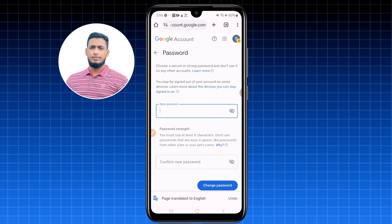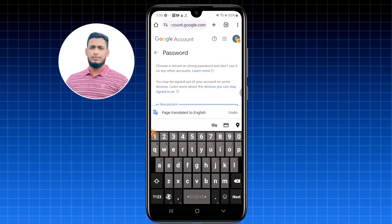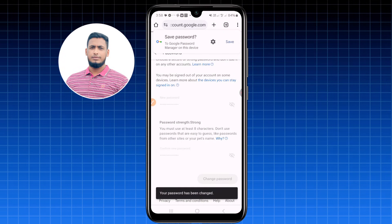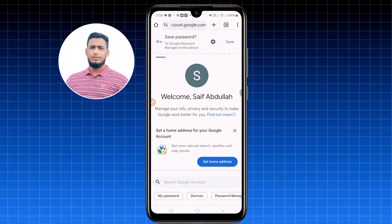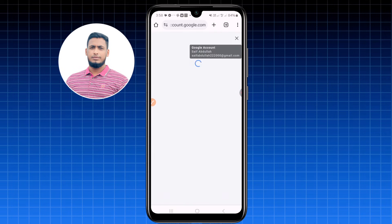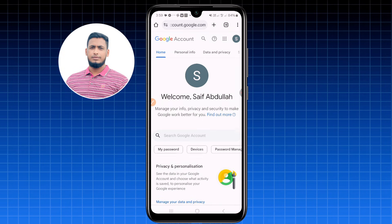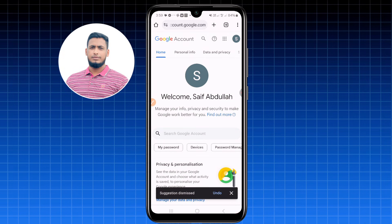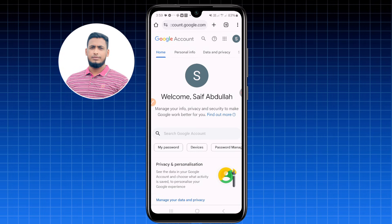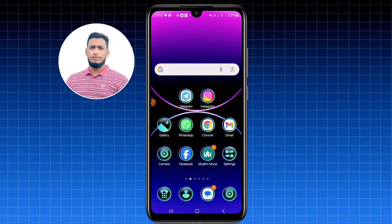It will give you fields for a new password and confirm password. Choose your new password and re-enter it. You'll see 'Your password has been changed' — your account is now recovered. That's it! By this process you can easily recover your lost Gmail account. Thank you for watching, and if you face any problems, please let me know — I'll try my best to help.